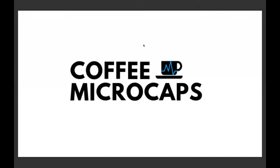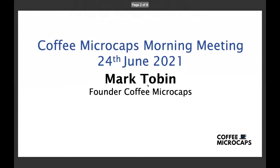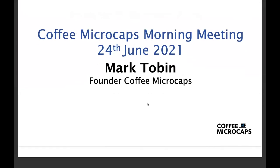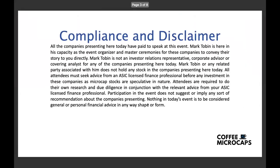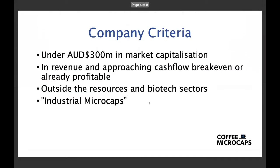Okay, good morning everybody and welcome to what is now the 35th edition of the Coffee Microcaps morning meeting. My name is Mark Tobin, I'm the founder of Coffee Microcaps for anybody who is joining us for the first time and I see on the registration list a lot of our usual attendees, so welcome back to all of you. I am just going to run quickly through these introductory slides and we're going to get straight into this morning's event.